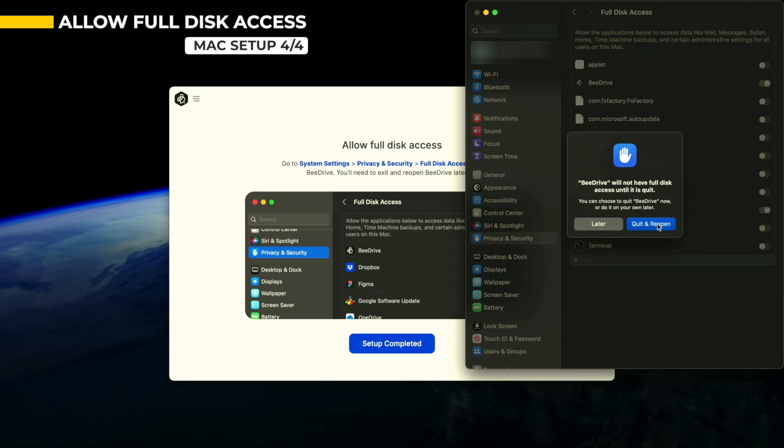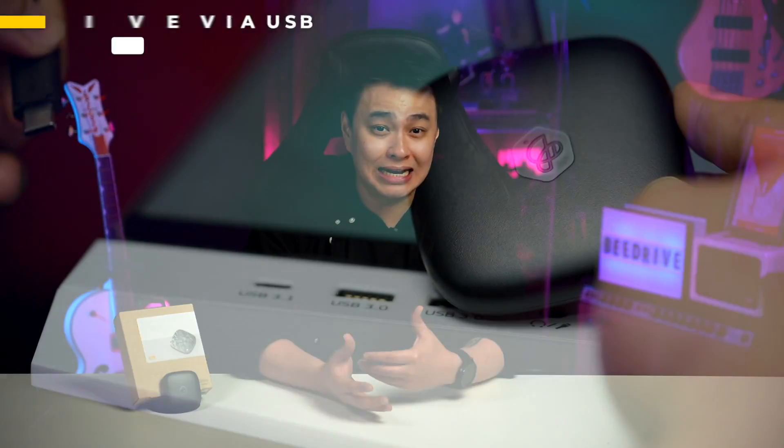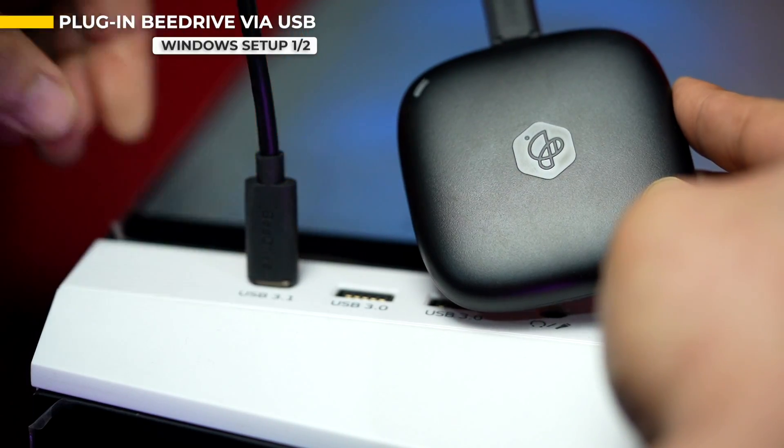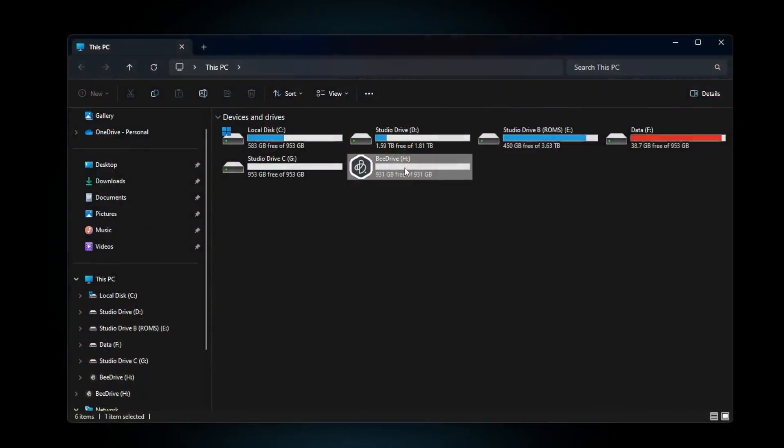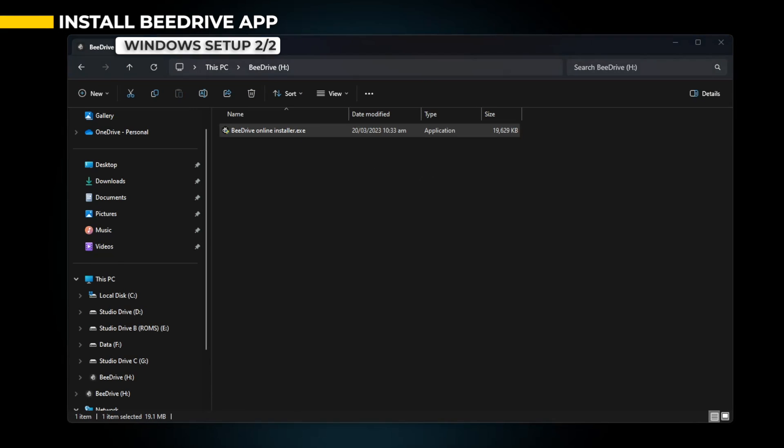For Windows machine, it's fairly simple. Connect your B-Drive via USB cable to your PC. Keep in mind that you have to make sure that you have an active internet connection. Open your B-Drive and launch the B-Drive Online Installer.